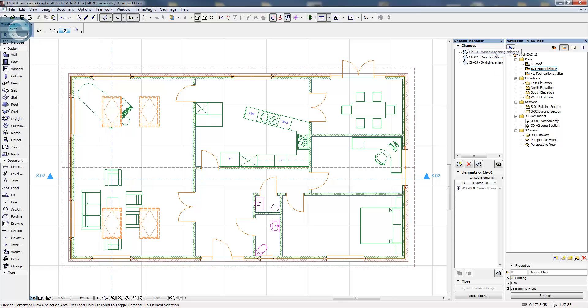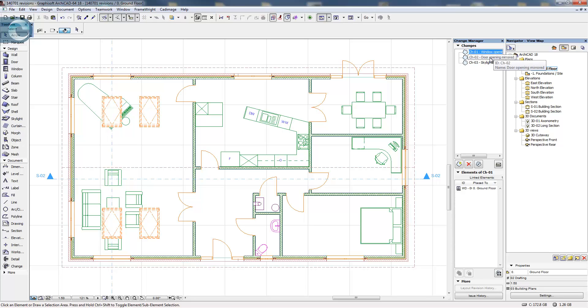I've now made some other changes to the revisions here or the changes within this particular project, so the window opening have already been enlarged, and I've changed the handing of this door.